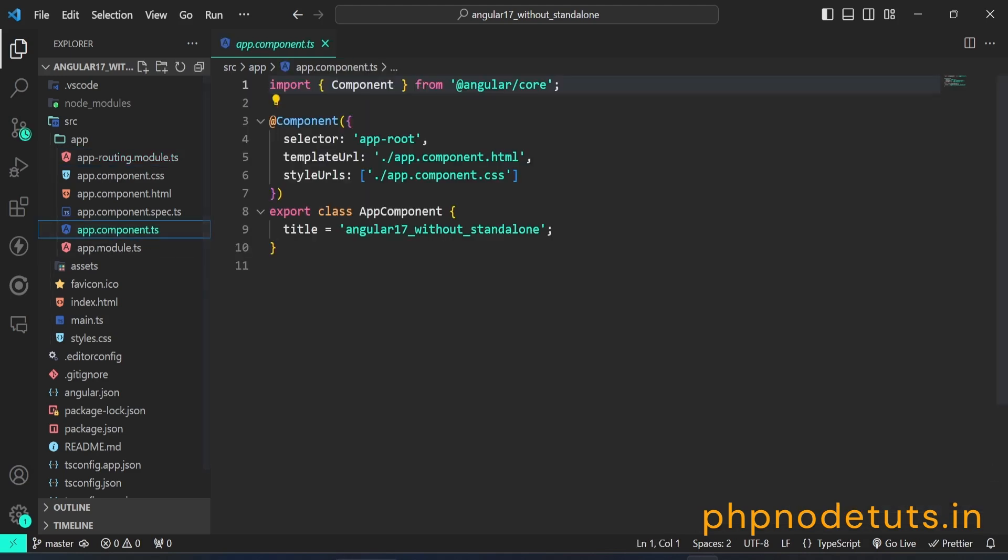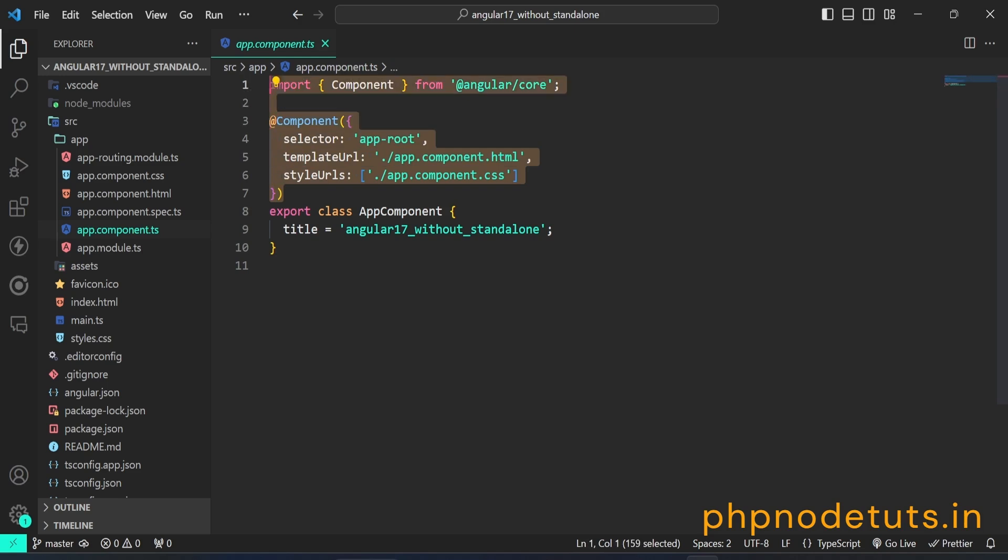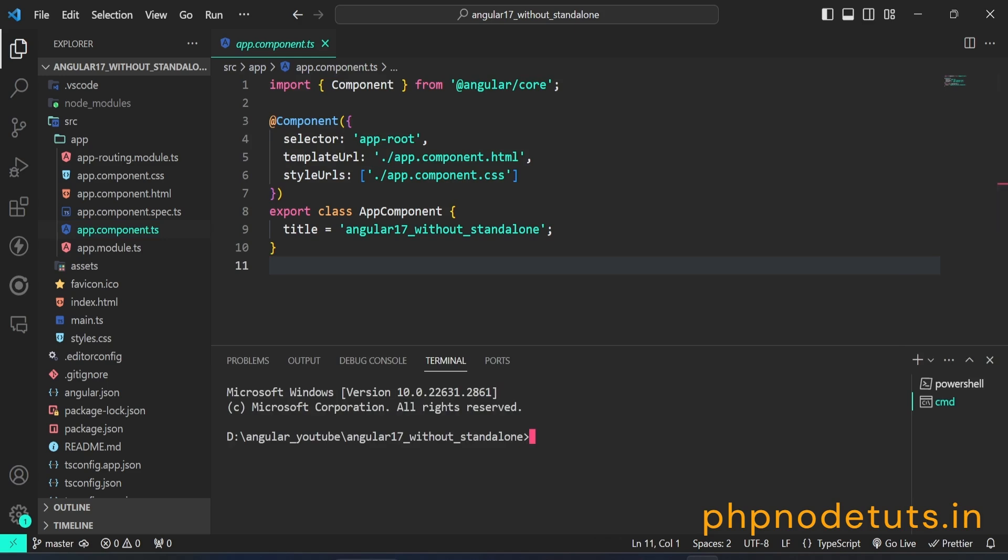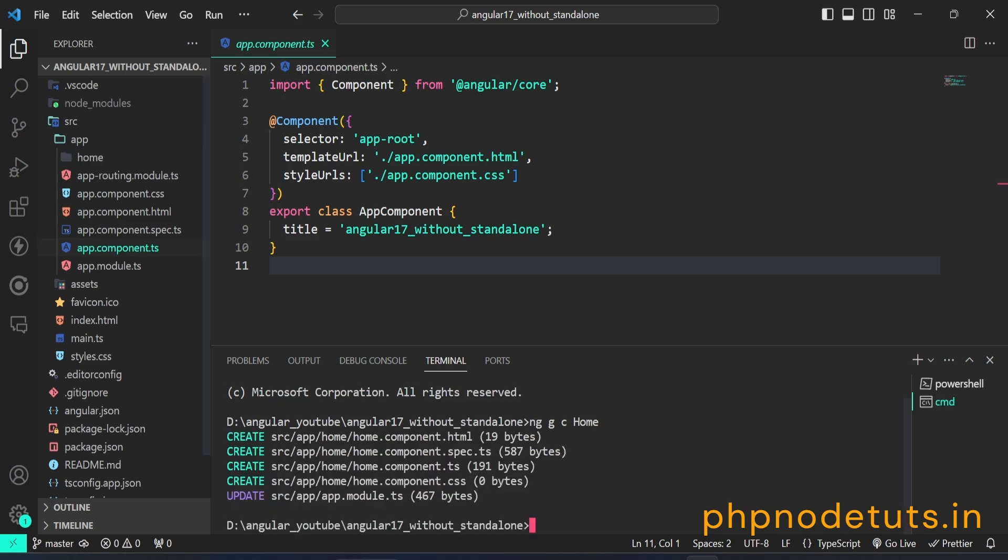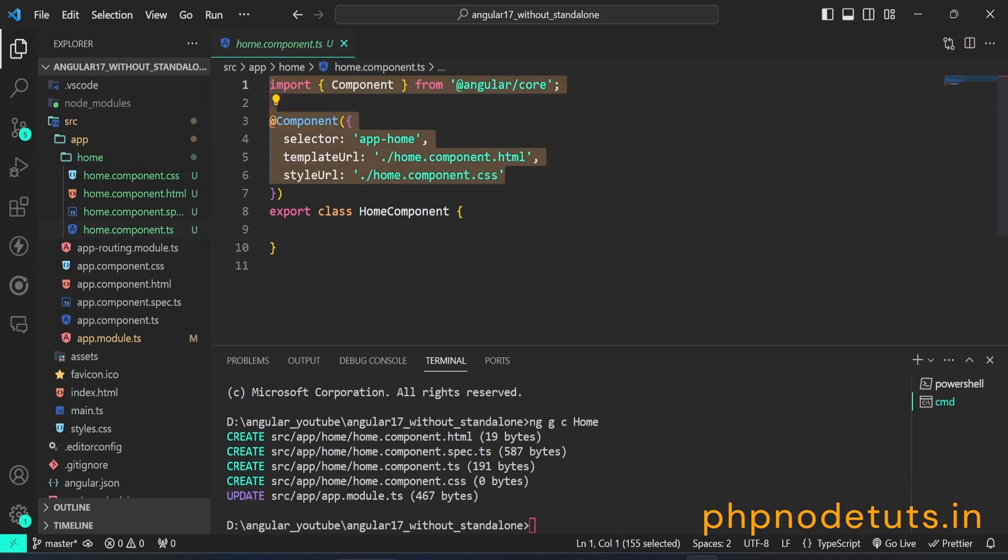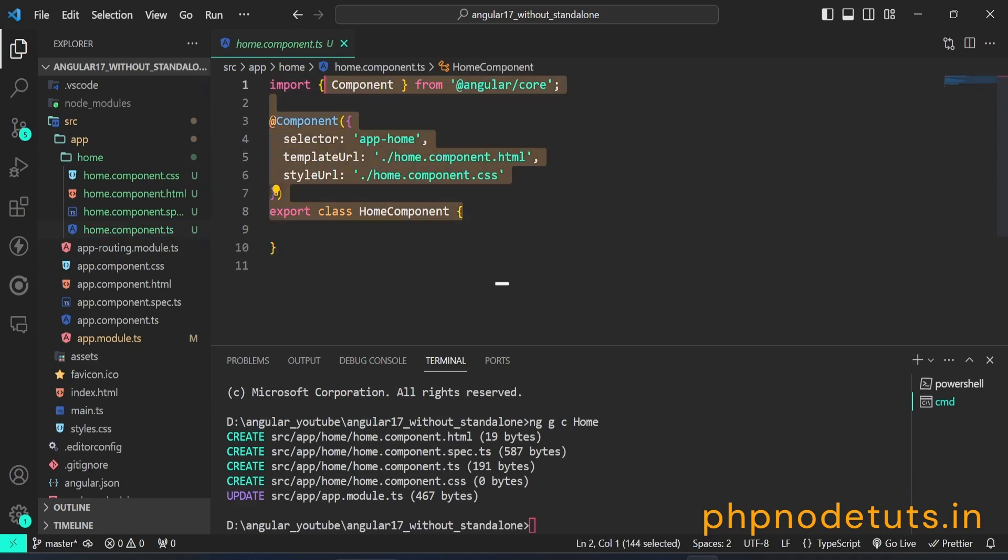Open app.component.ts file and you will see that it is not a standalone component. In your terminal, open command prompt, type the command ng g c home to create a new component called home. Open home.component.ts file and you will see that this component is also not a standalone component.